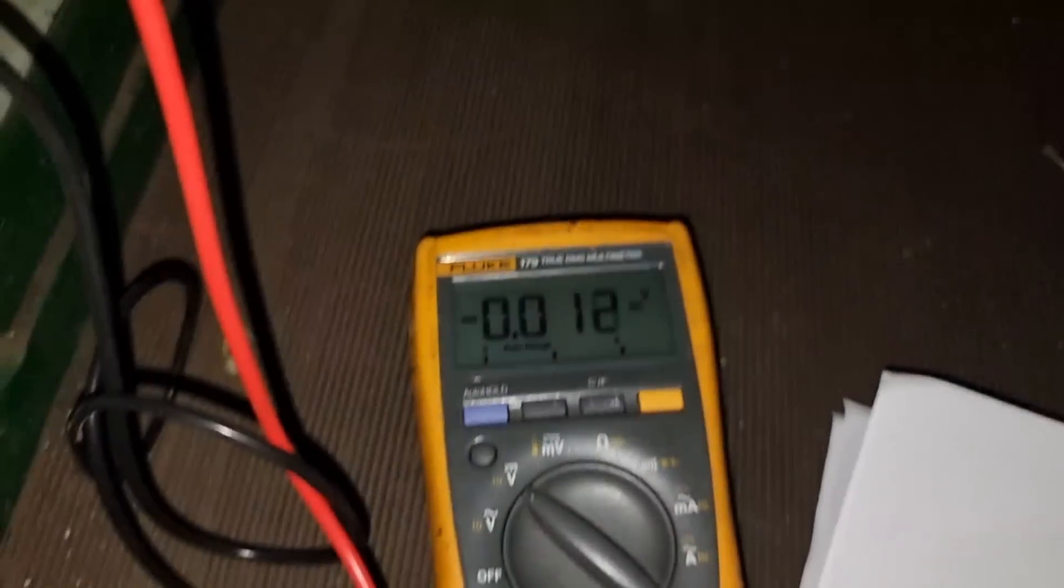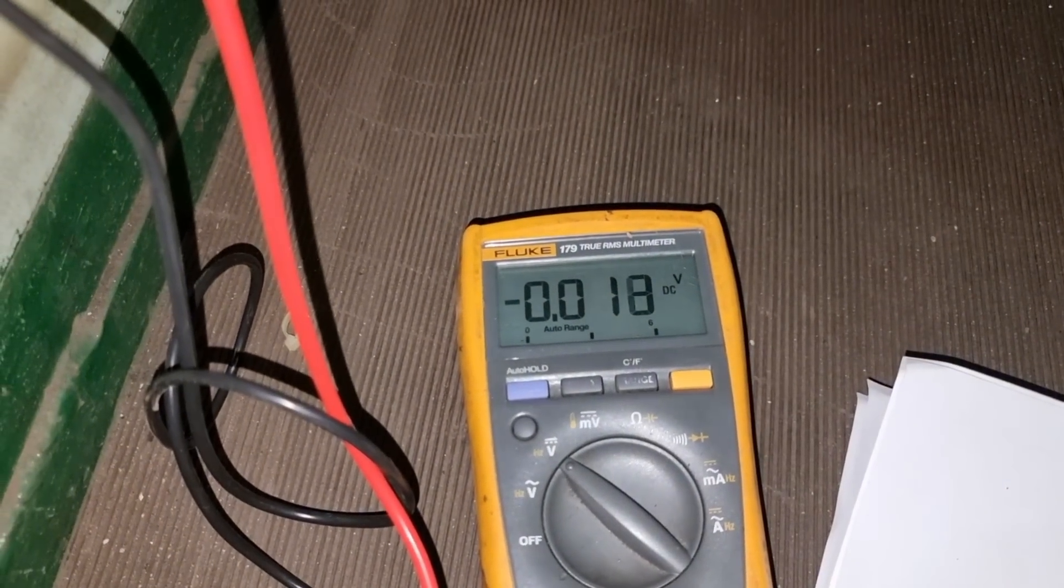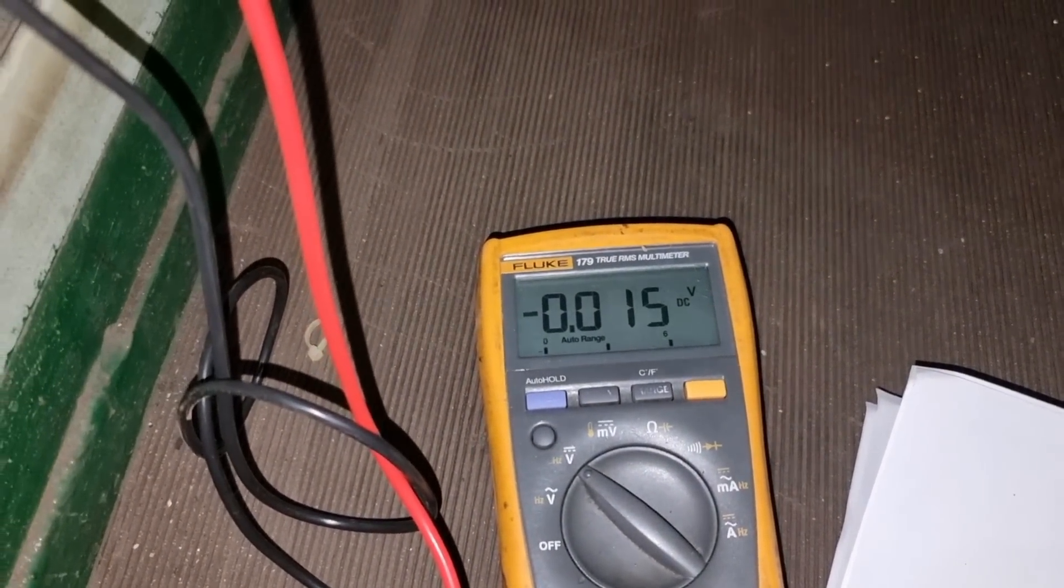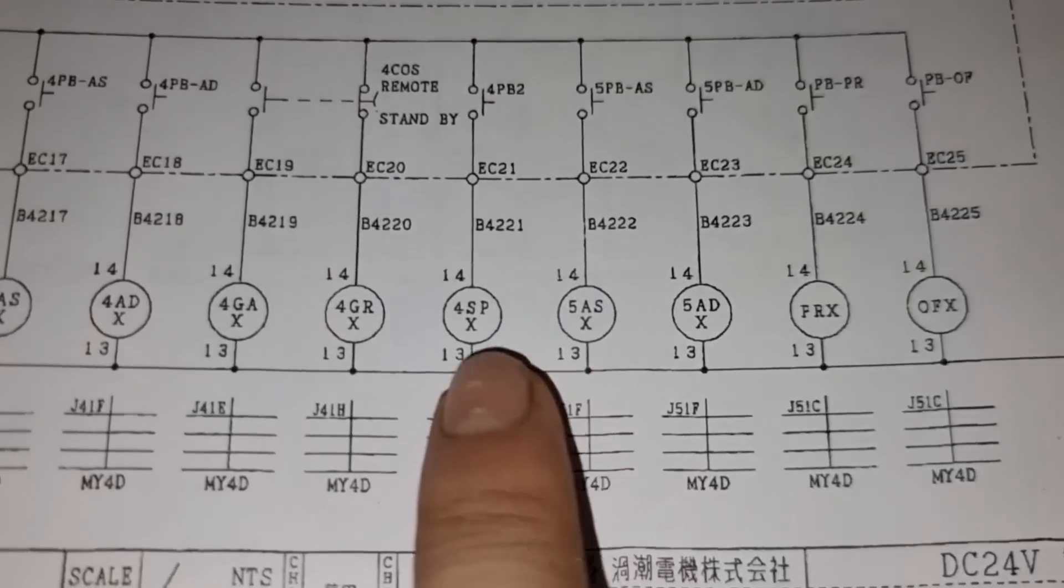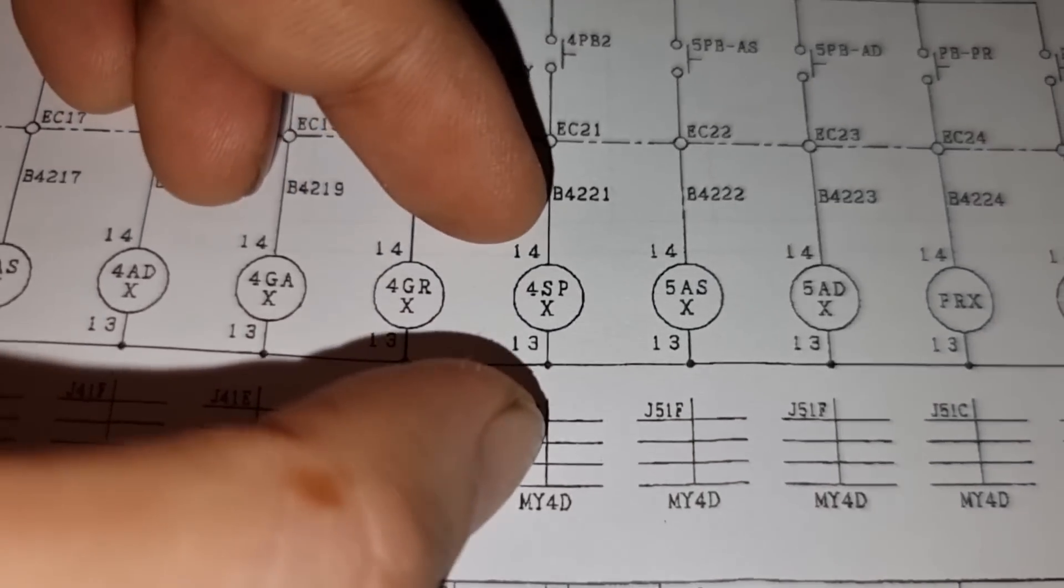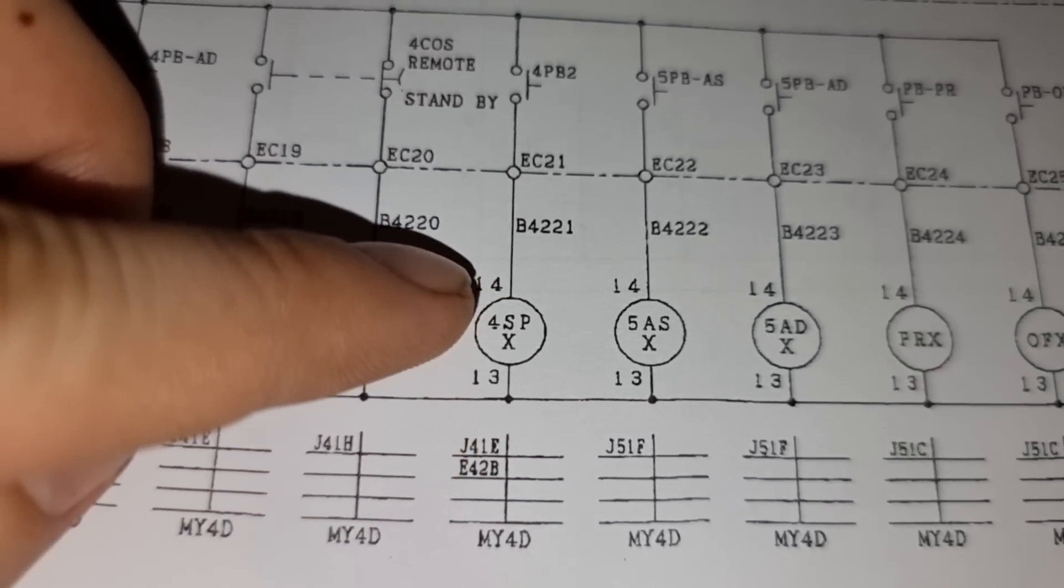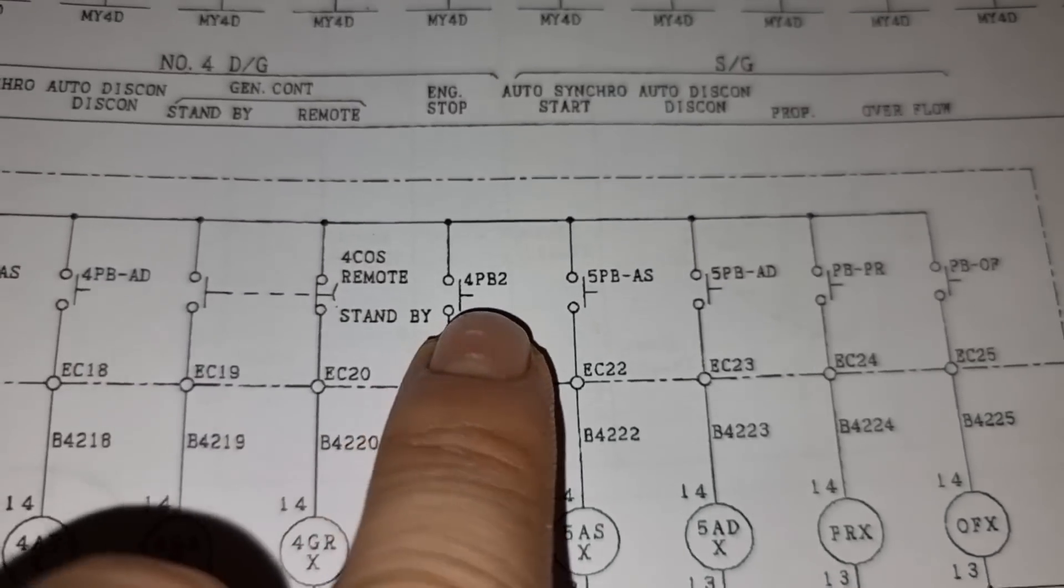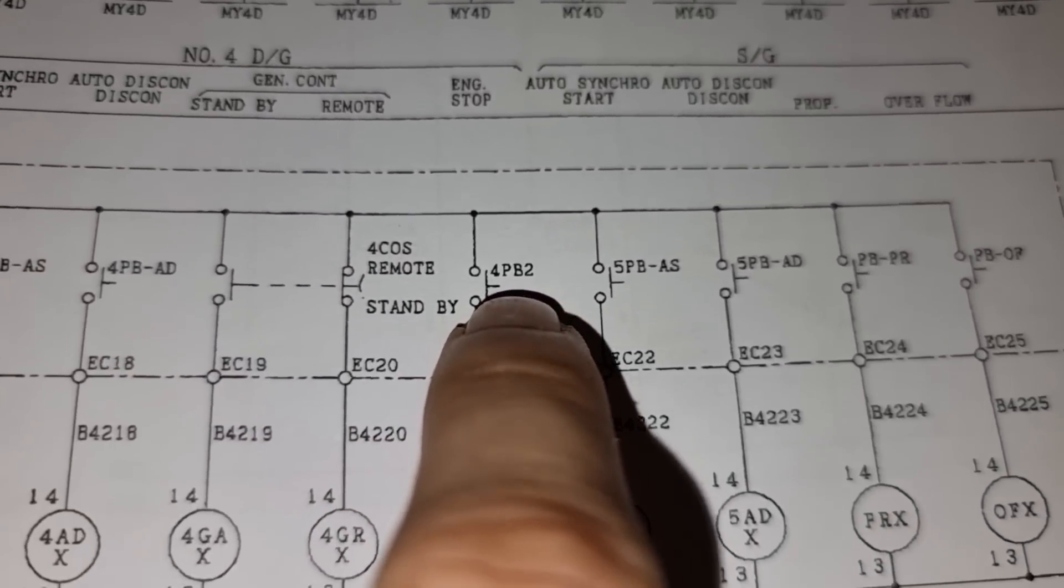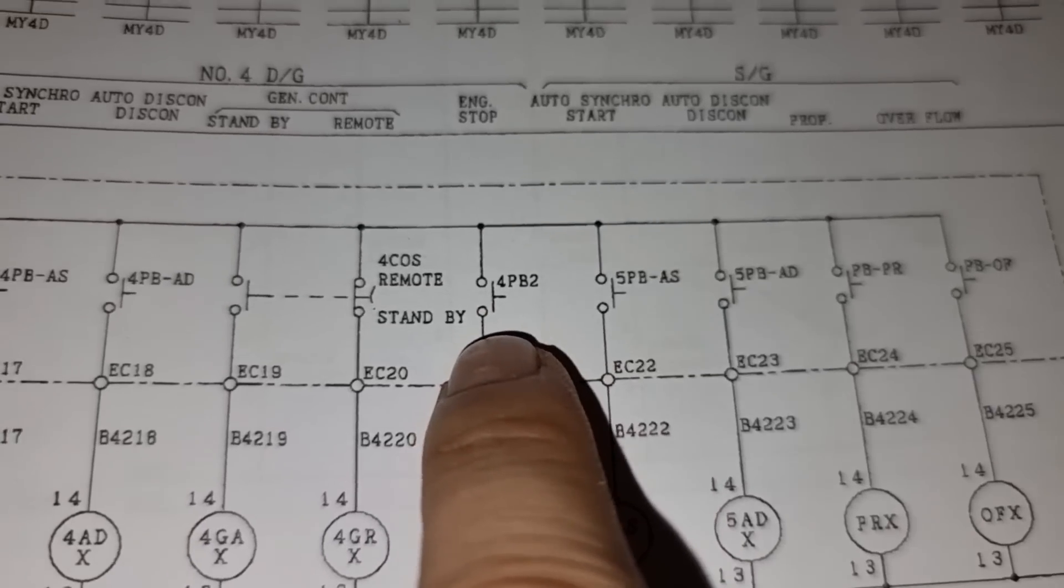And then I ask the engineers to do the stop command again onto the generator number 4. So finally, we are not getting 24 volts on the 13 and 14. So it means that this 4PB2 is not closing.